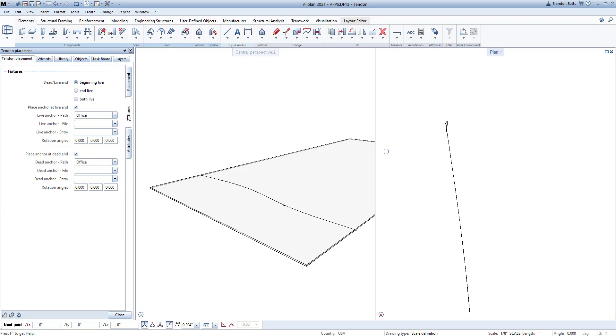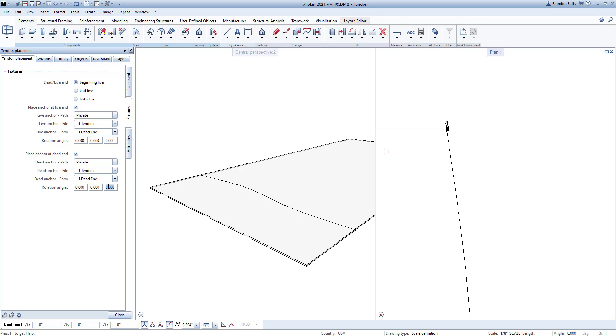In the next tab, we can add the end connections on the tendon from the dropdowns that reference our fixture library. Any fixture you create will show up in the dropdown.